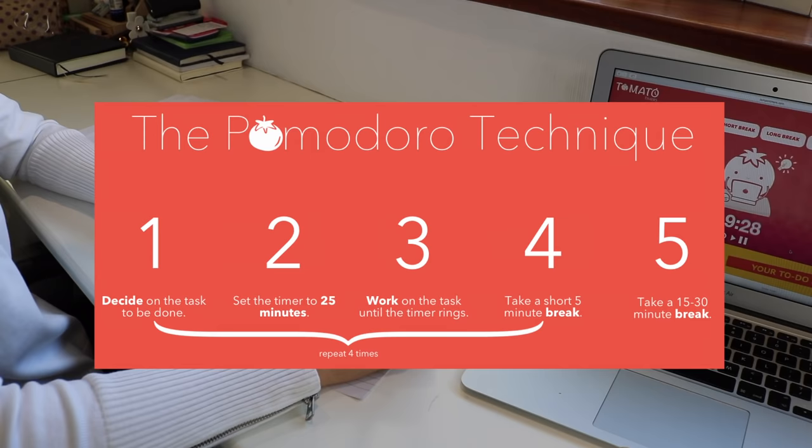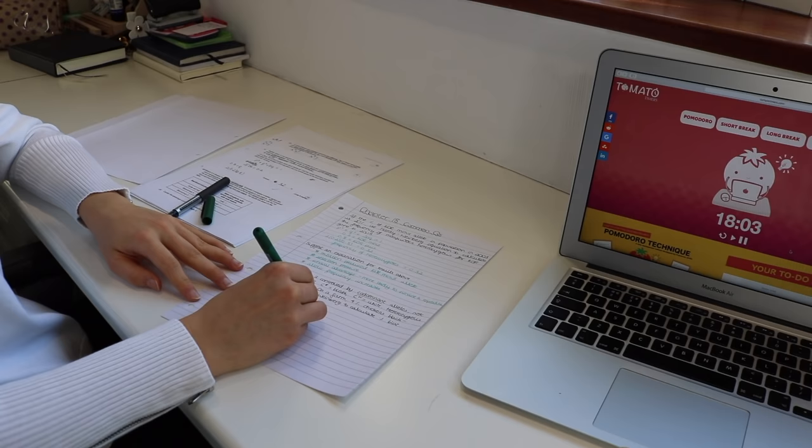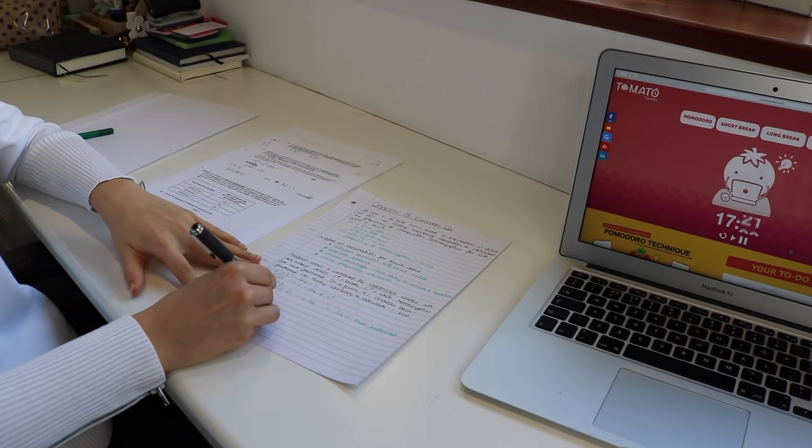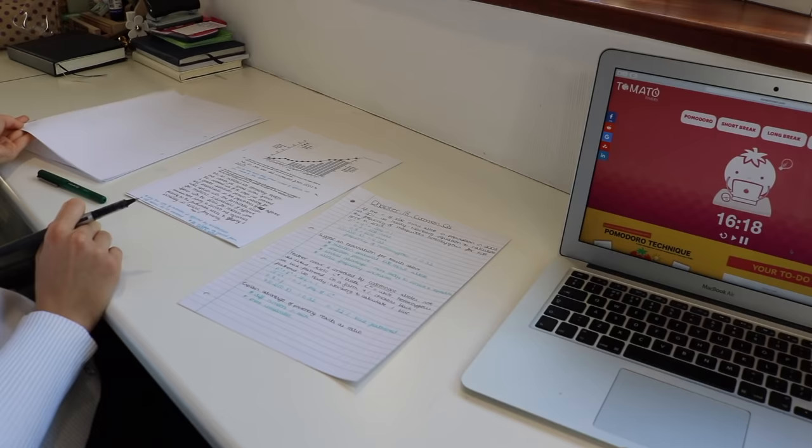During your Pomodoro you must have no distractions, aka no phone. And if you get distracted or lose focus, you should restart the Pomodoro. The idea is that you get into a focused zone for a short manageable length of time with a set task. And at the end of your 25 minute Pomodoro, you set a five minute break timer.